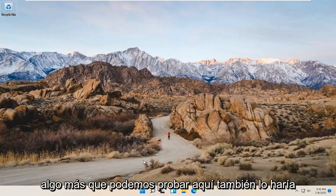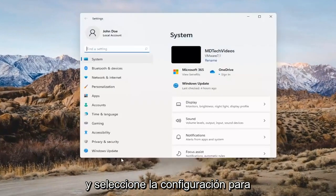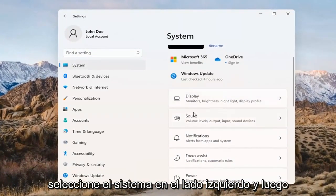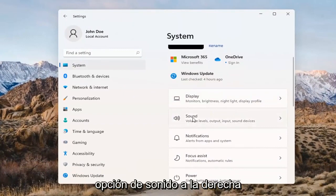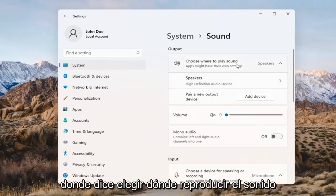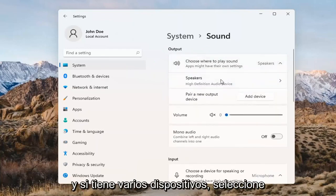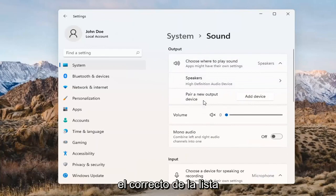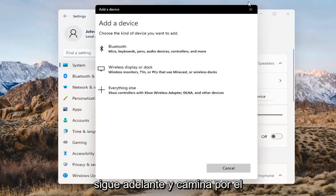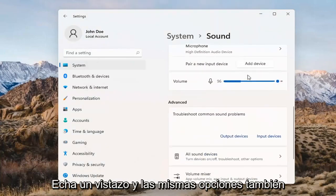Something else we can try here too would be to right-click on the Windows Start button and select Settings. Select System on the left side and then select the Sound option over on the right. Where it says 'choose where to play sound,' click inside the drop-down here. And if you have multiple devices, select the correct one from the list. You can also add a new output device here as well, and just go ahead and walk through the installation settings for that.